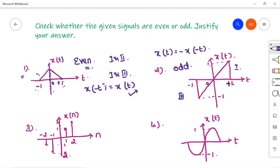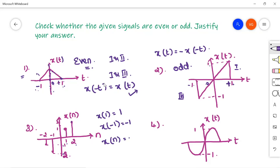Coming to the third signal: you are given a discrete type signal. At n = 1, I have an amplitude of 1; at n = 2, I have an amplitude of 2. In the third quadrant at n = 1, I have an amplitude of minus 2 — but it should be minus 1 for it to be an odd signal. x(1) = 1 means x(−1) should be −1 according to the property x(n) = −x(−n). So this is neither an odd signal nor an even signal.